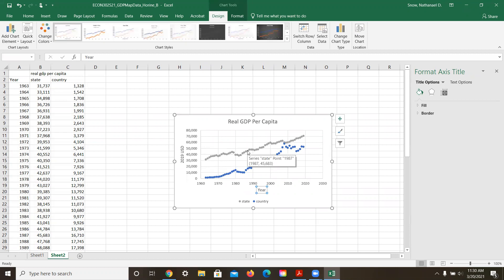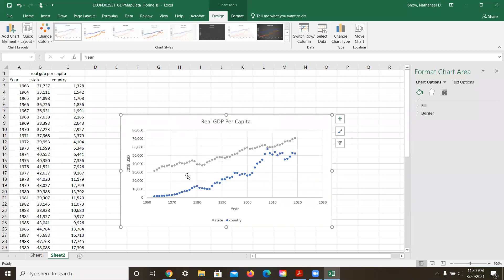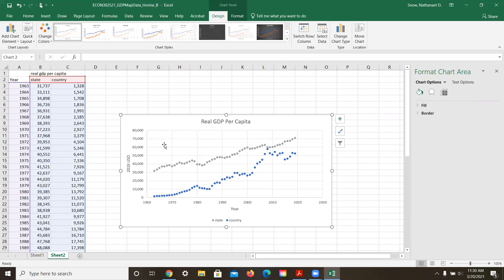Now this graph is beautiful. It shows what's happening with this state in this country in terms of changes in real GDP per capita. But notice the country is really low and the state is really high. And so in order to sort of zoom in on these, one thing that we can do is make another chart.